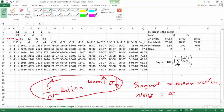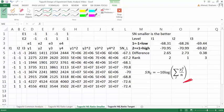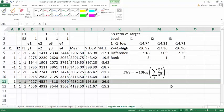Taguchi provides three formulas. One is based on 'larger is the best' — in this case, tire life, where higher tire life is better, so we use this formula. Some cases we may use 'smaller is the best' — for example, engine noise is not desirable, we want smaller noise, so we use a different formula. We can also calculate the signal-to-noise ratio based on 'nominal is best,' where we have a set target value.